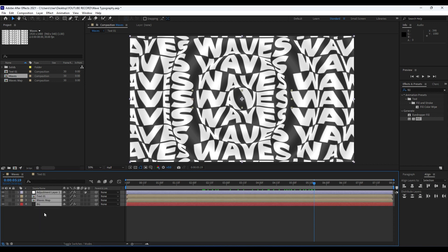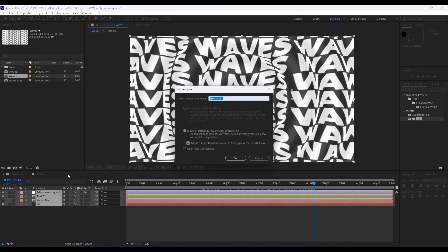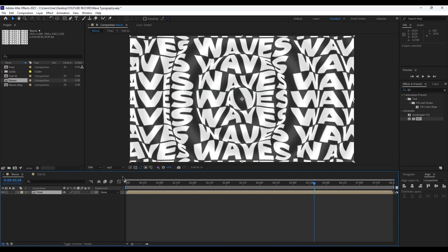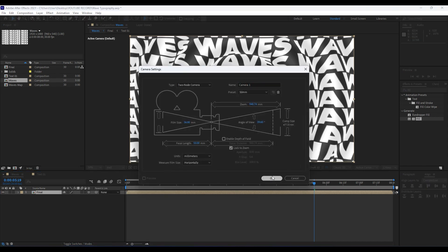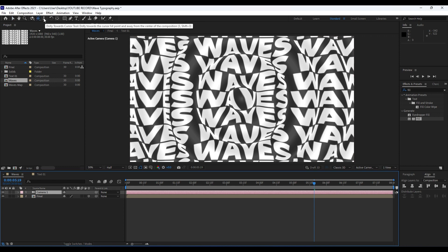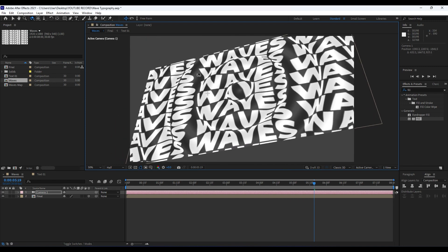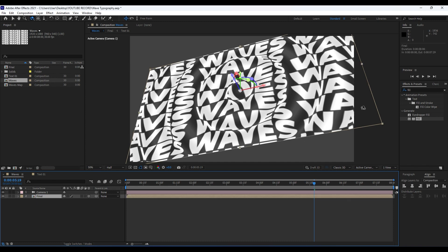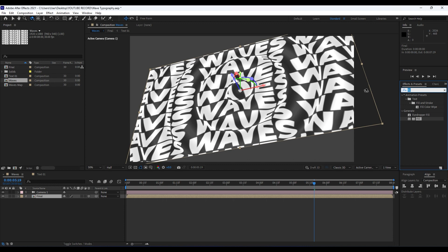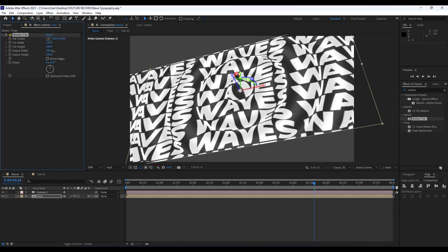Select all our layers with Ctrl+A, right-click, and go to Pre-compose. Rename this new composition 'Final', make sure to move all attributes into the new composition, and hit OK. Enable the 3D layer icon, right-click and create a new camera, hit OK. Hit C on your keyboard or use the camera tool to reposition according to your needs. Also go to Effects & Presets and type 'Motion Tile', drag and drop it onto our Final comp. Set the output width and height to around 400.